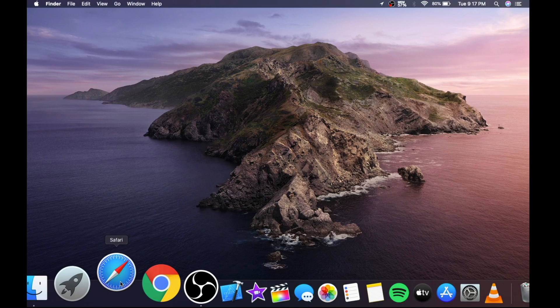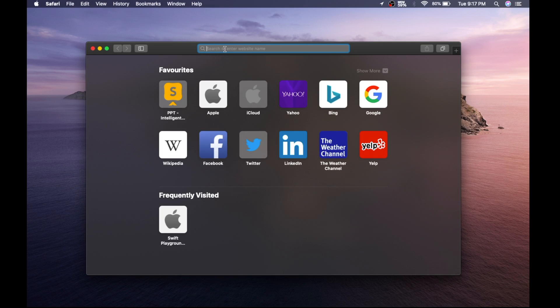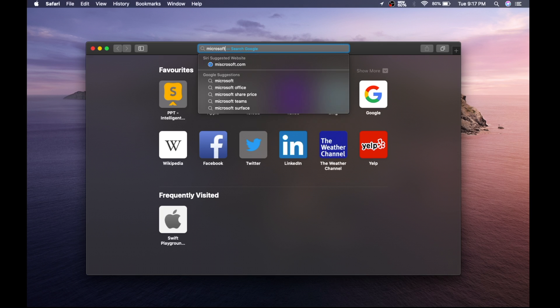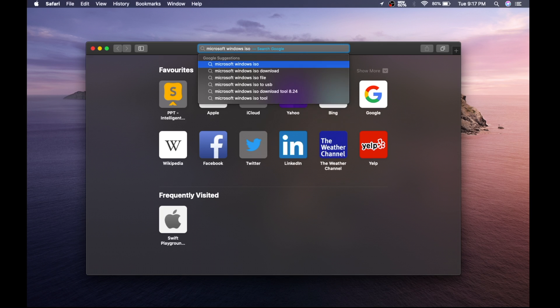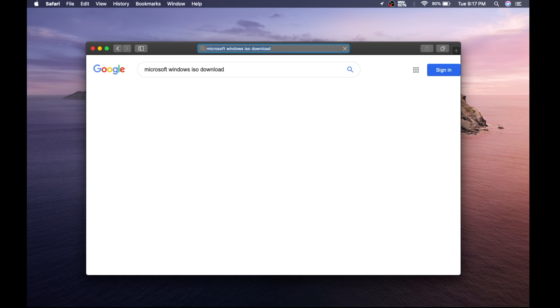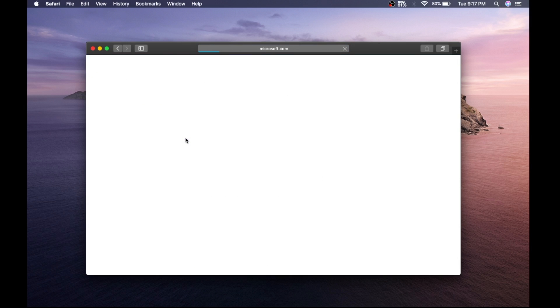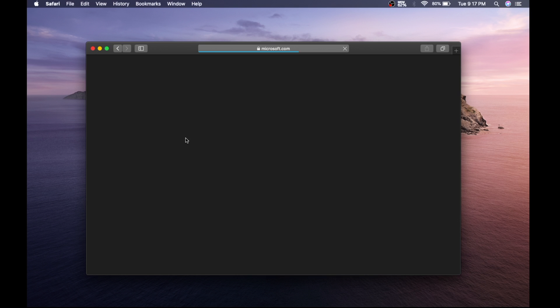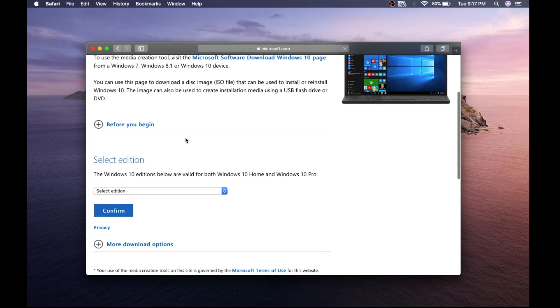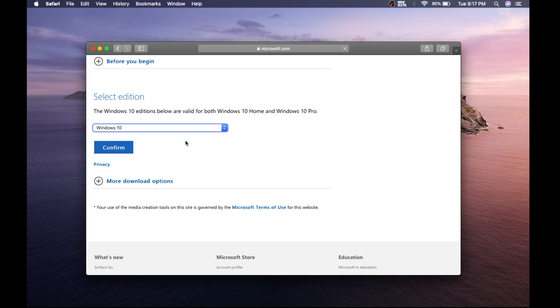So first of all, you need to download the ISO file. Just go to any browser and search for Microsoft Windows ISO. Select the first link. Select Windows 10 and confirm.